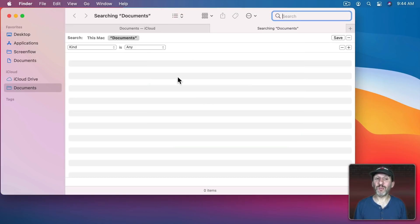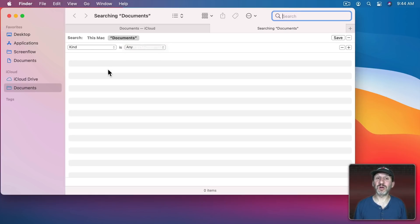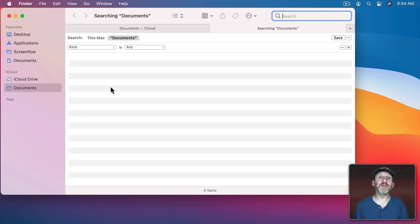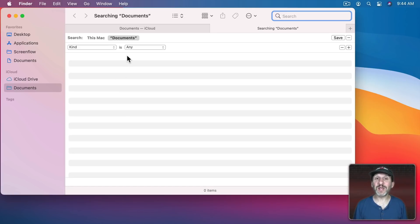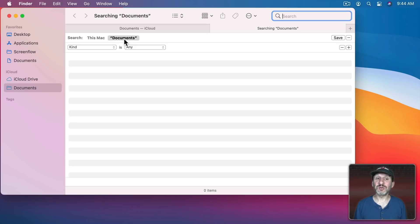Any one of those three though when you set it you have to get used to looking here to make sure it's where you want it to be before you start performing your search. There's no good answer. Your Mac can't really read your mind figuring out where you want to search. The only real solution is to always learn to go where you want to start the search first and then do the search and have it set to use the current location.